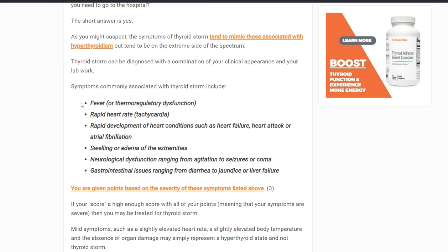Another common symptom is a rapid heart rate, or tachycardia — and I mean very high, like 130s, 140s, 150s, 160s just at rest, which is very abnormal. Another serious symptom is rapid development of heart conditions including heart failure, heart attack, or atrial fibrillation, because excessive thyroid hormone can simply damage the heart. You can also have swelling or edema, especially in the extremities, which can be a sign that the heart isn't pumping blood forward effectively.